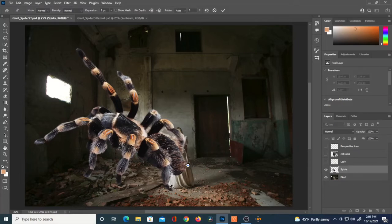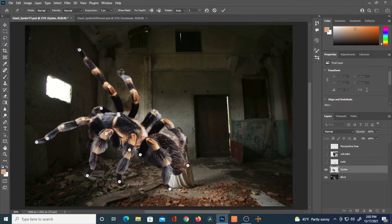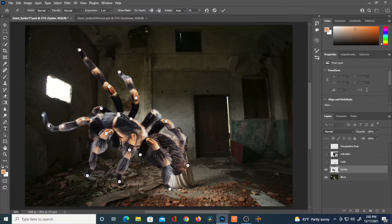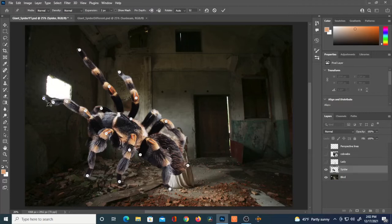With Puppet Warp, I'm setting points to be able to drag the legs around. Some of the other points act as anchor points to keep everything else in place. It's good to go back and look at a reference photo because you can manipulate this so much that it no longer resembles what it's supposed to — in this case, the spider.